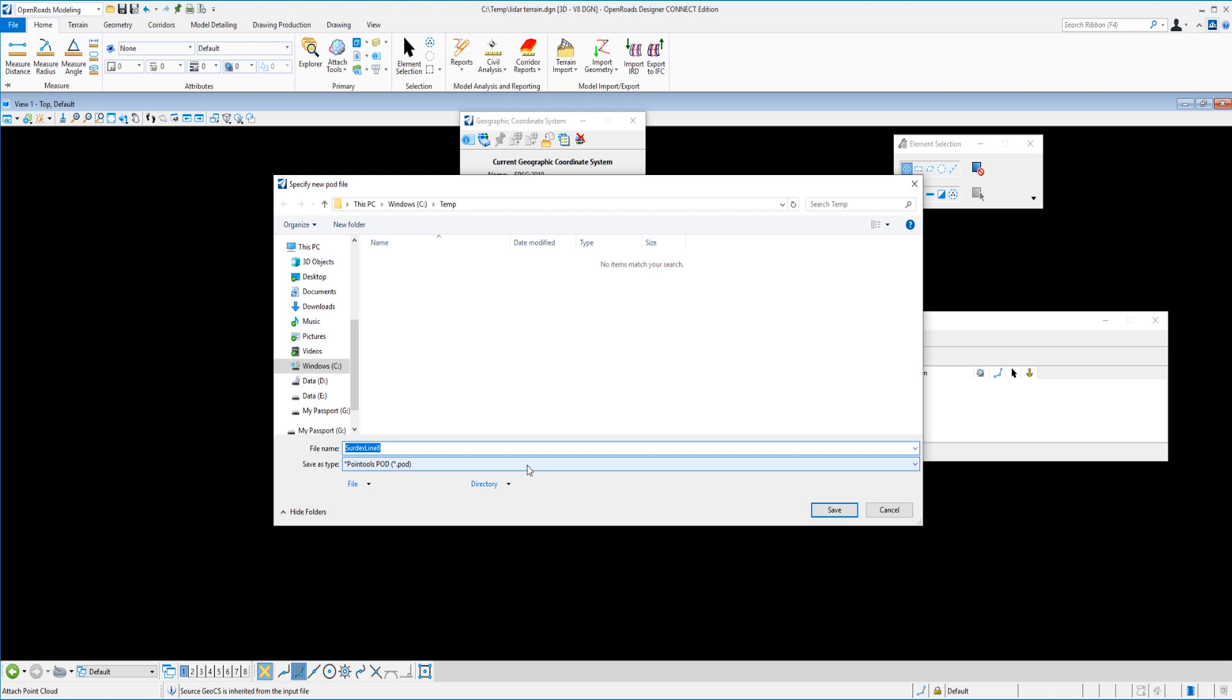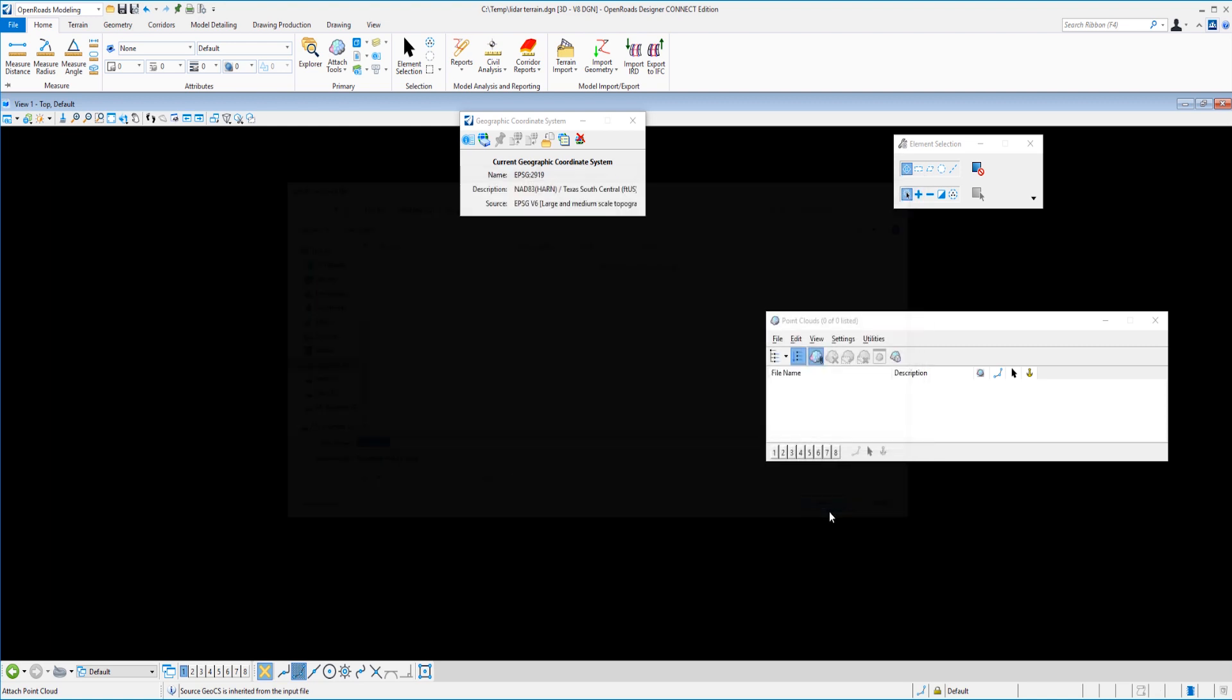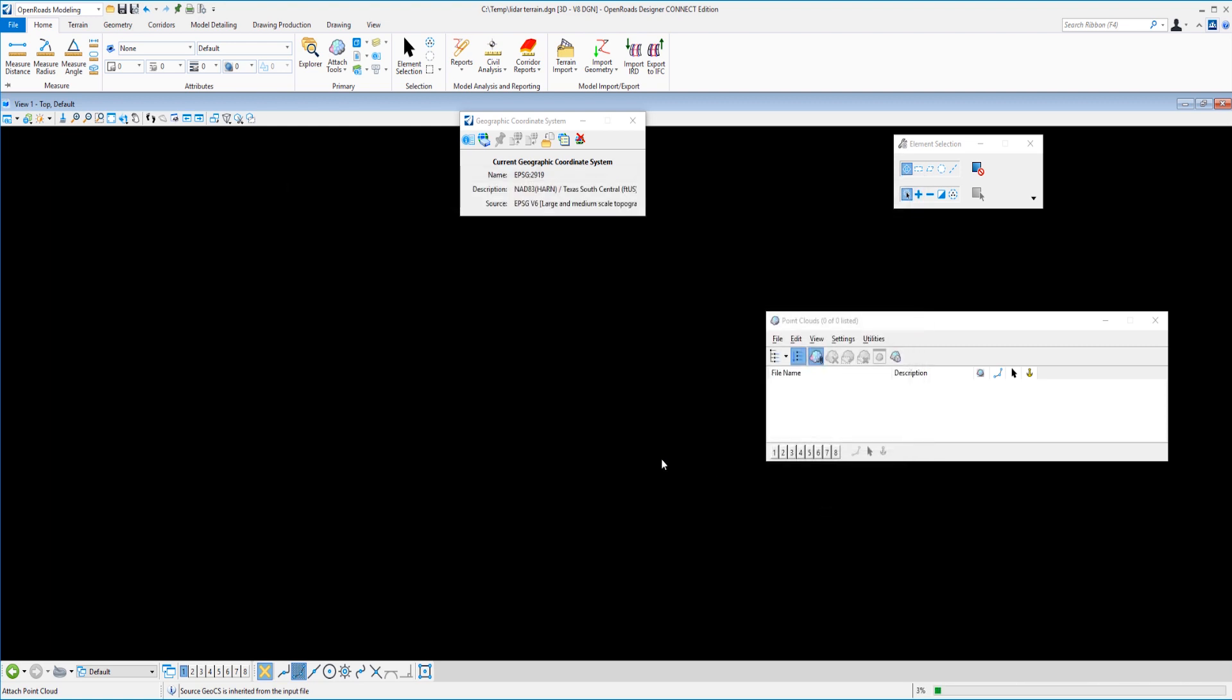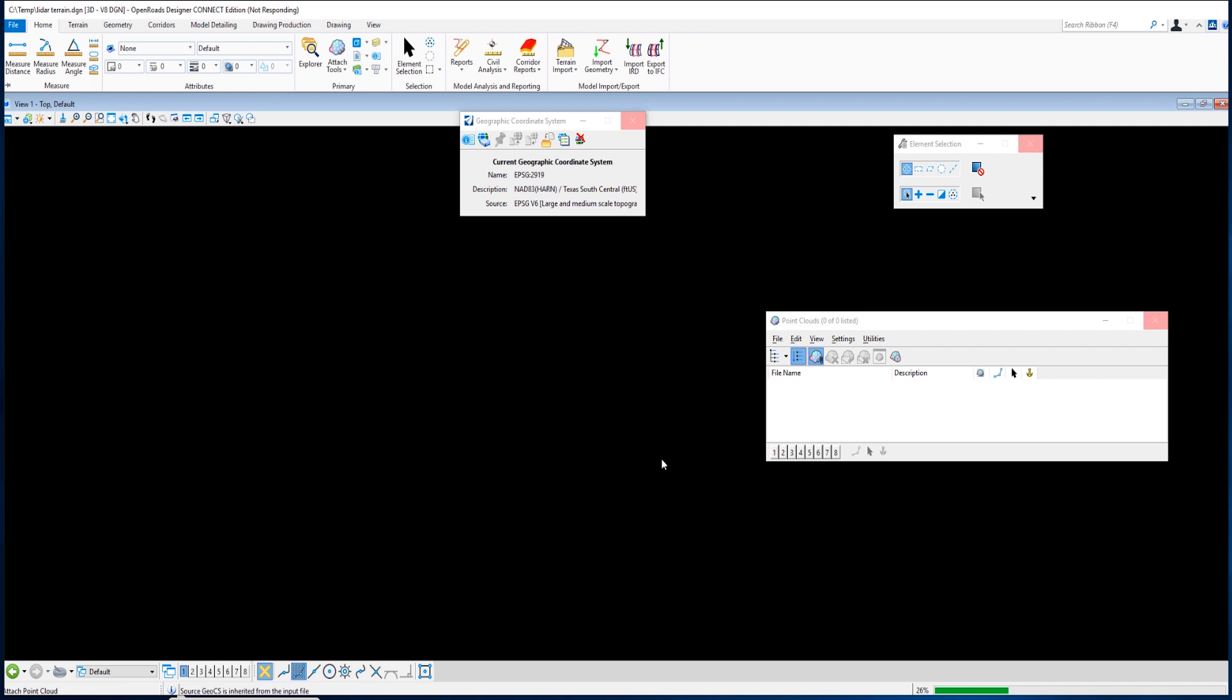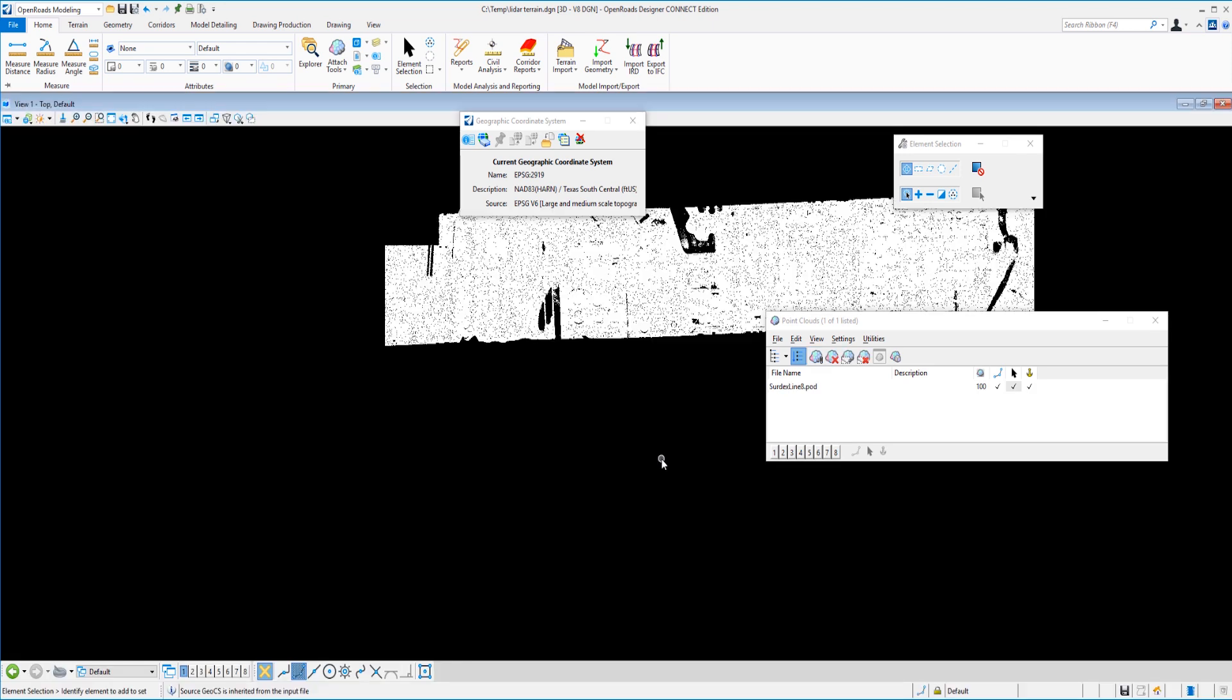It's going to ask me what I want to call the POD file and I'm going to pick save. And while that processes we'll talk just real quick about what a POD file is. So the LAS format is actually a pretty raw format and bulky. So we take that raw LAS data and convert it within and create a POD file and that file format is much more efficient and easier for the software to process and utilize. So we can actually work with rather large LiDAR files without crashing the machine. So we'll give this just a second or two more to process. And there we go. There's our LiDAR data displayed.